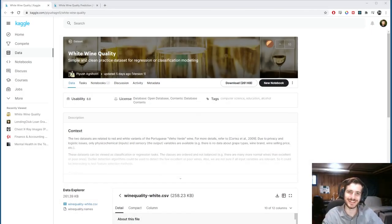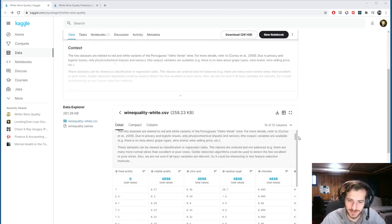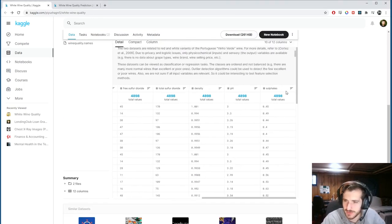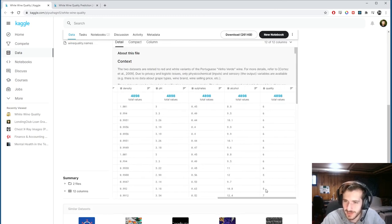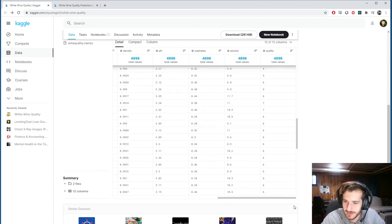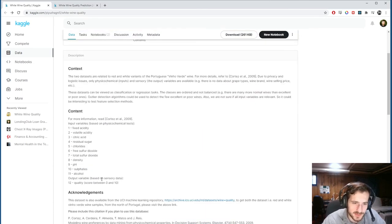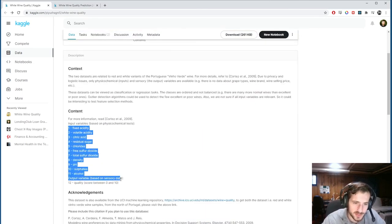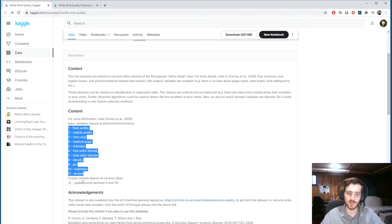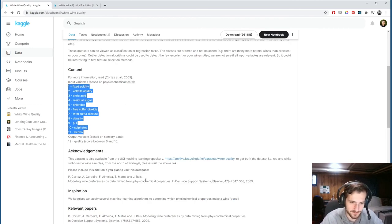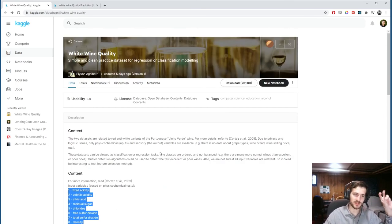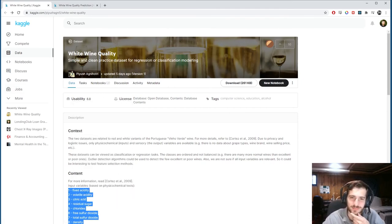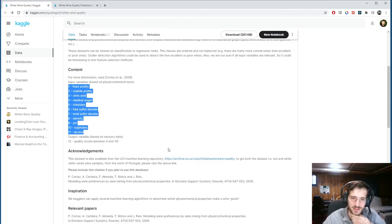Welcome back to Data Every Day. Today we're looking at a dataset of white wine quality — a bunch of wines rated by experts, given ratings from three through nine. We have a number of features we'll be using to predict the output variable, which is quality. I did a video like this on a red wine dataset, and this is the white wine equivalent with essentially the same features.